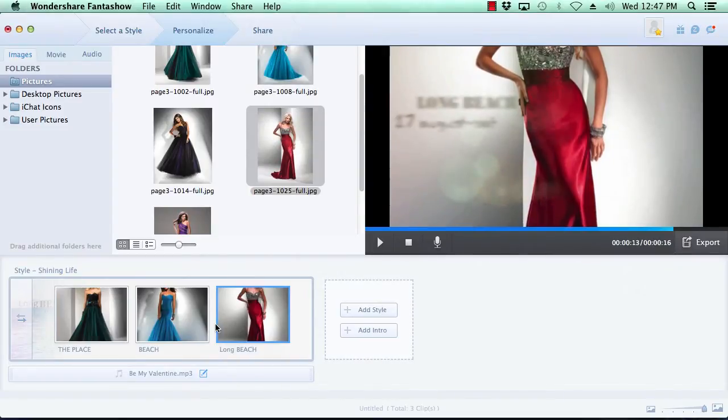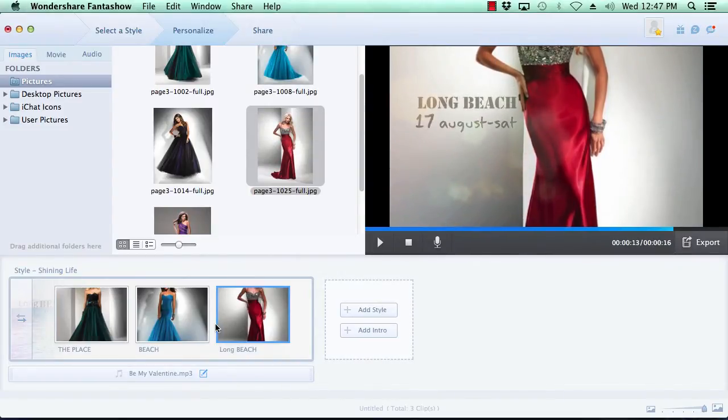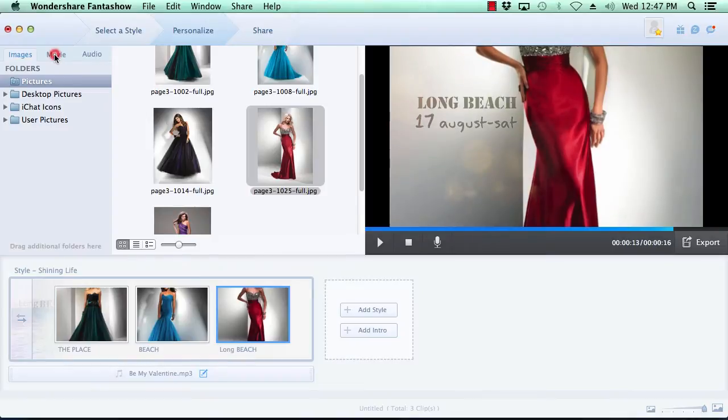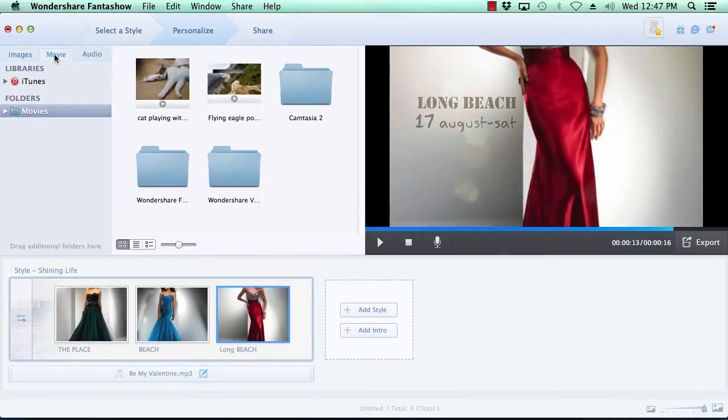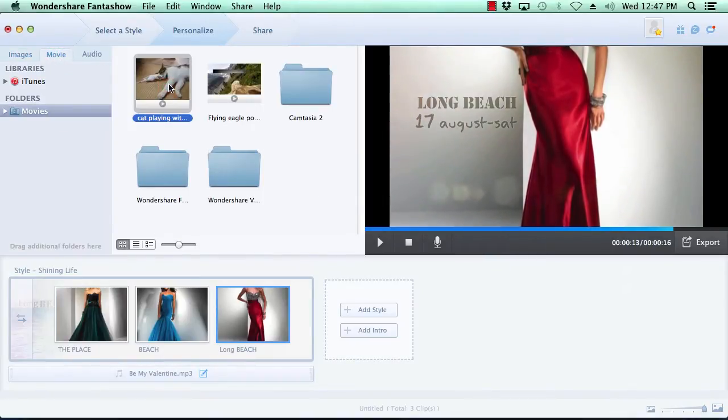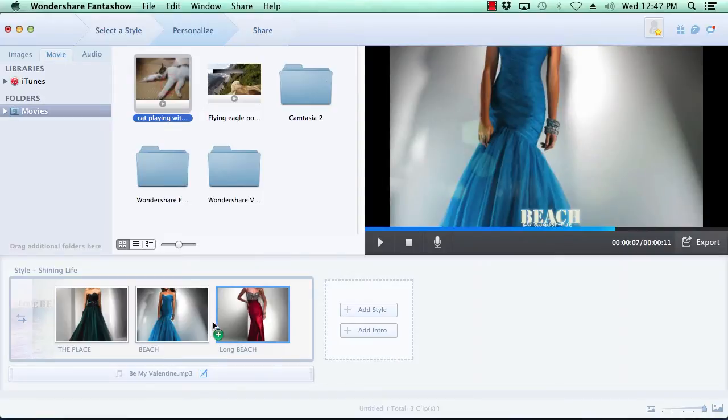Adding a movie is just as simple as selecting the Movies tab at the top, locate the movie you wish to include in the slideshow, and then drag and drop.